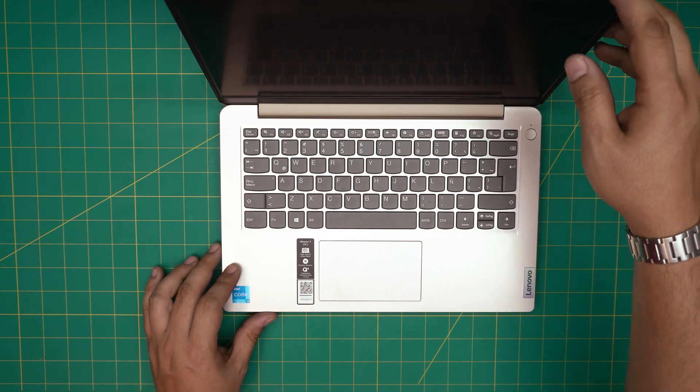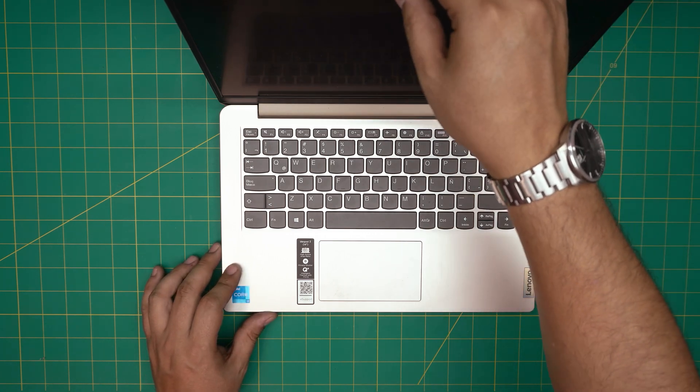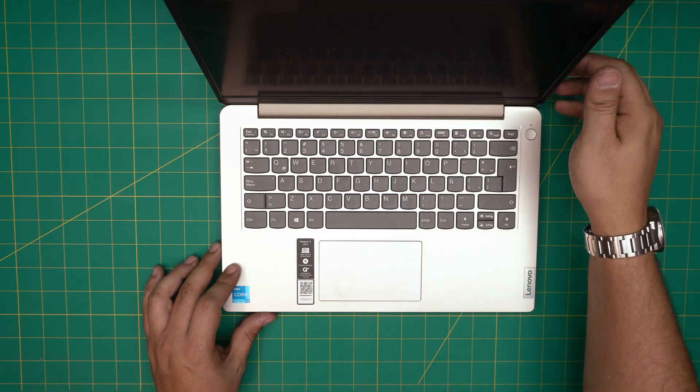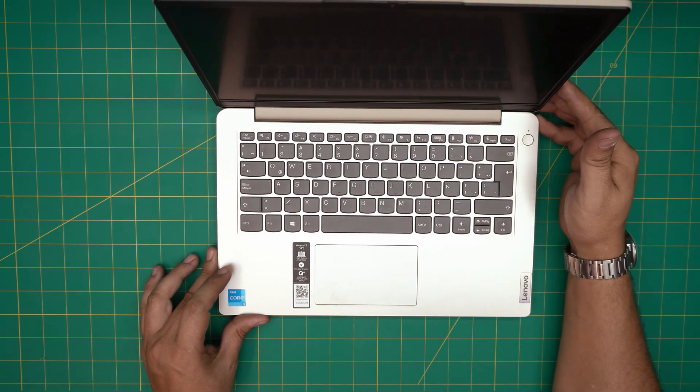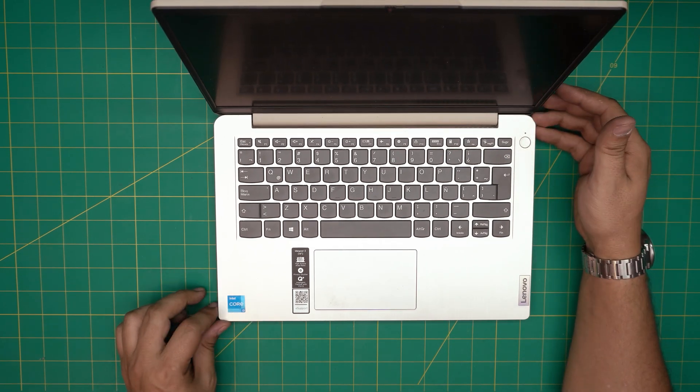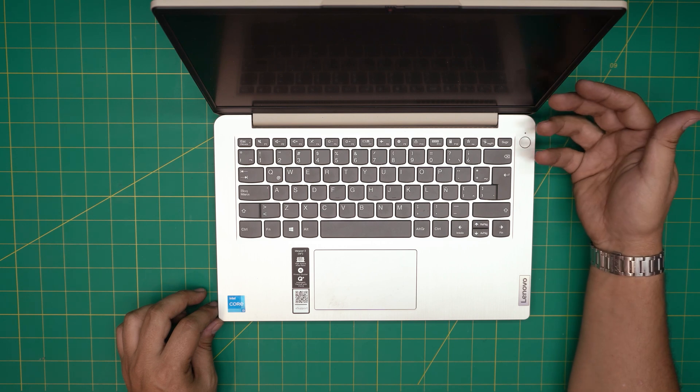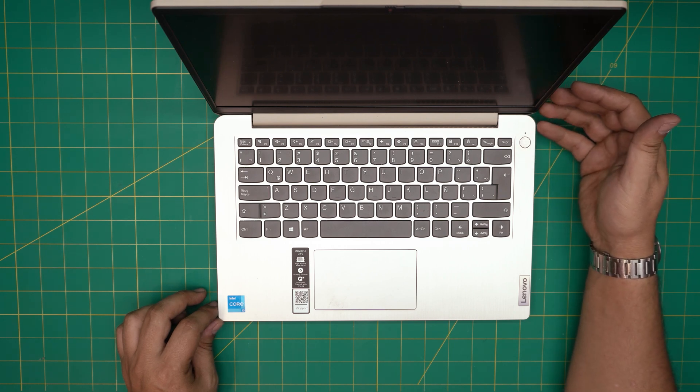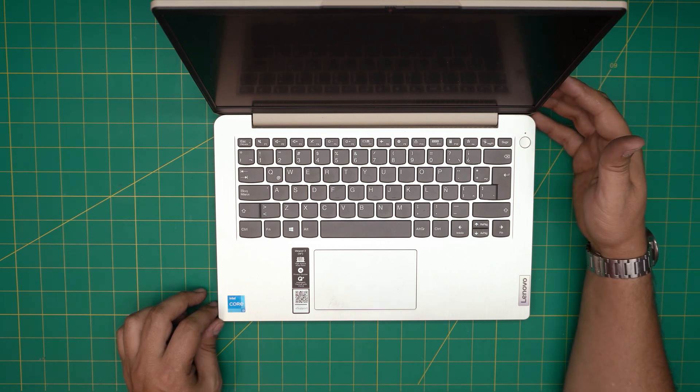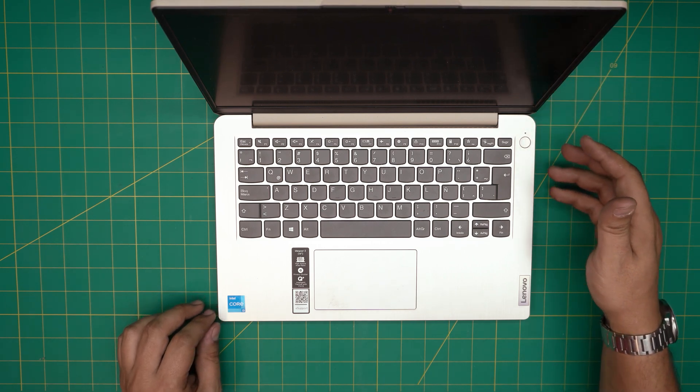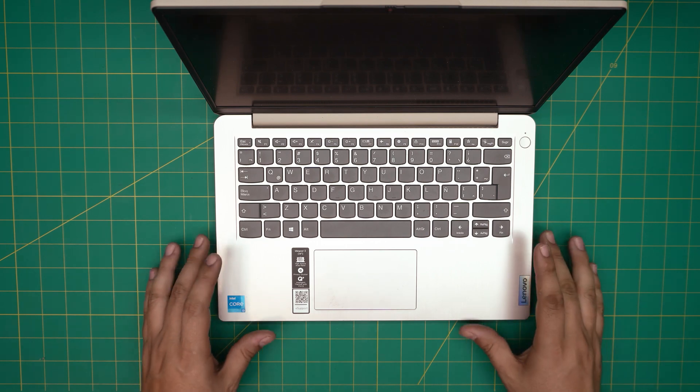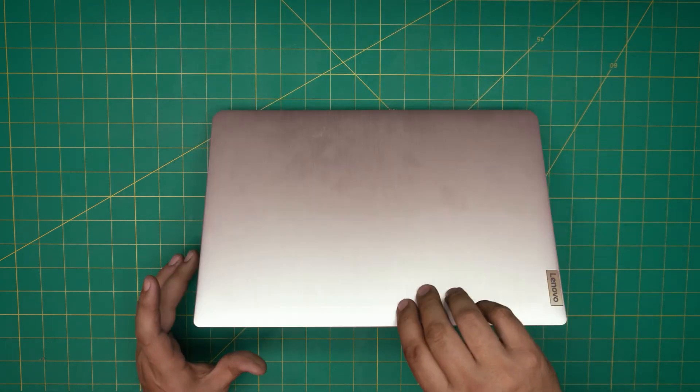In today's video I'm going to go over how you can open it up and how you can repaste and clean up the whole internal of this laptop. If yours is running a little bit hard and you just want to clean it up, this video is for you. First thing first, you want to power off the laptop.